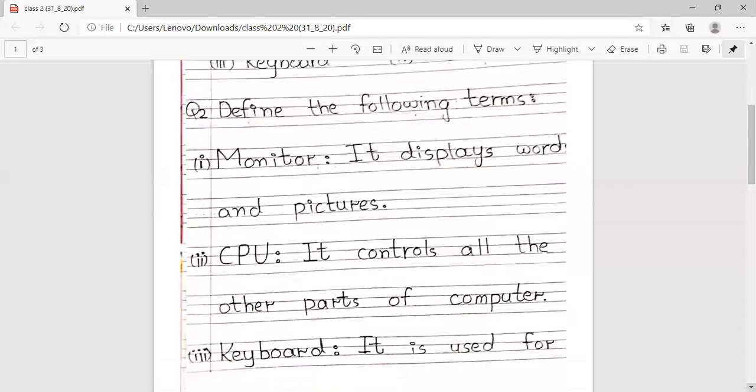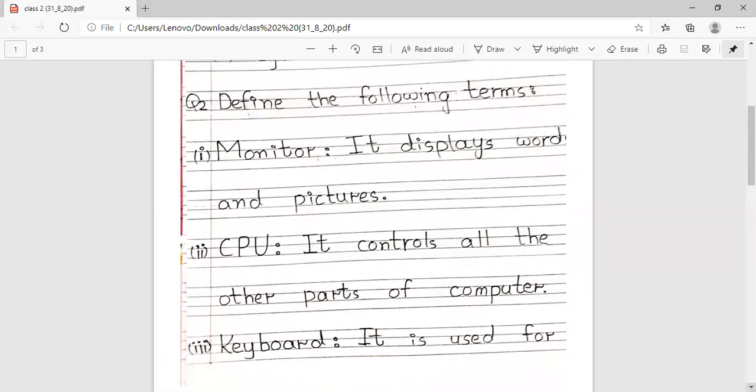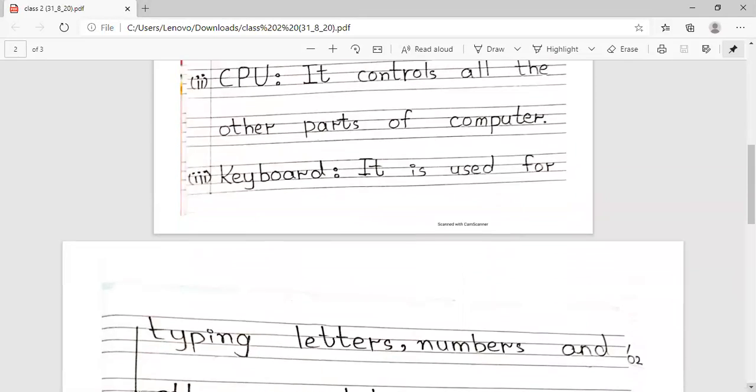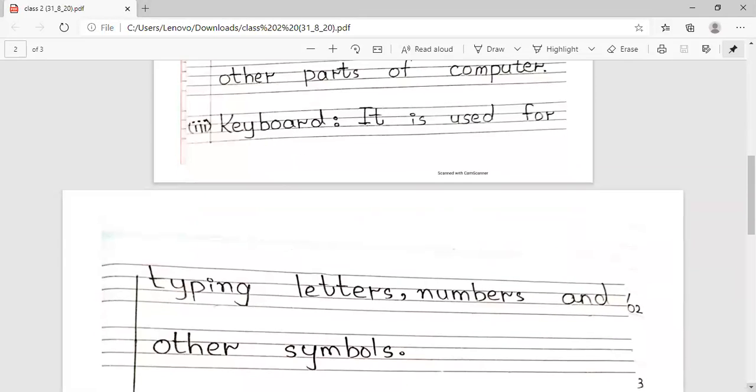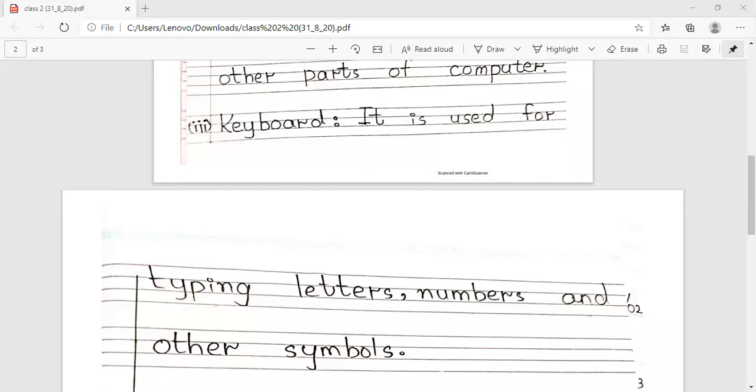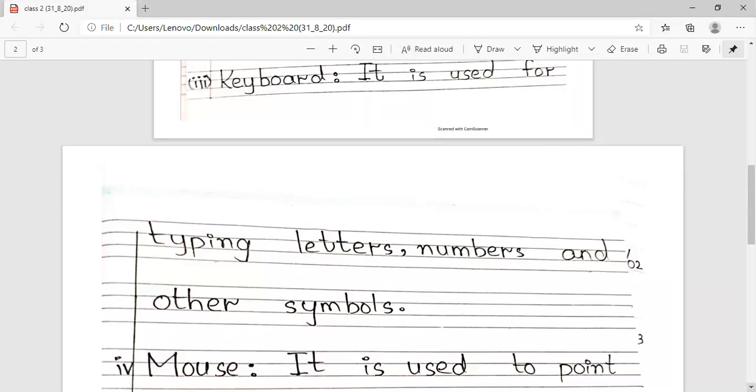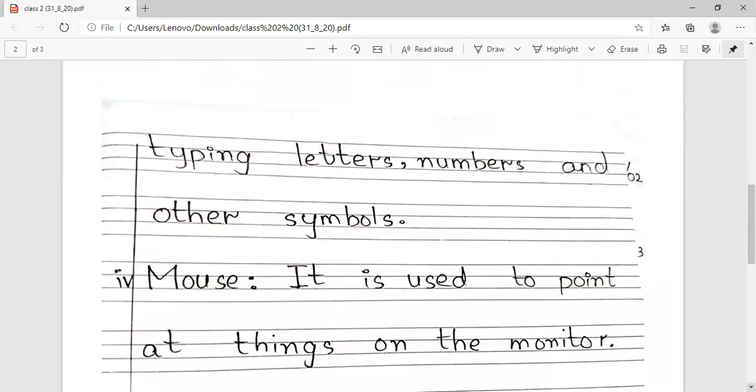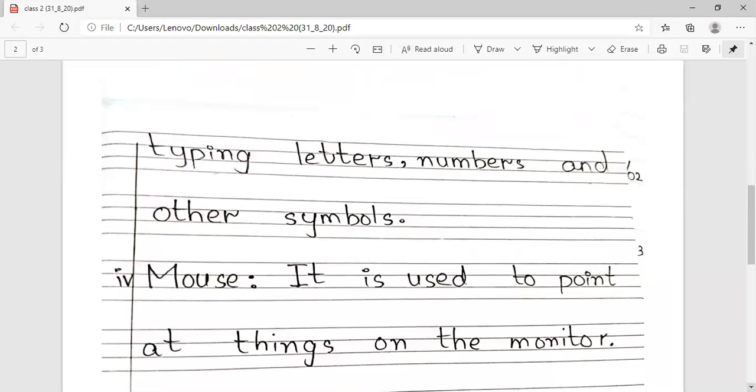Third, our keyboard - It is used for typing letters, numbers, and other symbols. The keyboard is used for typing letters and other symbols.